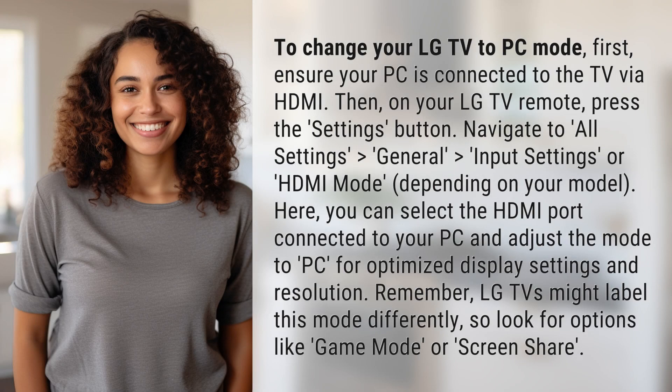To change your LG TV to PC mode, first ensure your PC is connected to the TV via HDMI. Then, on your LG TV remote, press the Settings button.